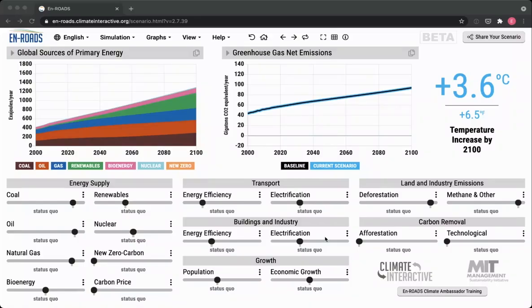Carbon removal. These last sliders in En-ROADS really deal with a different type of action than all the other sliders. They're talking about how we can remove carbon from the atmosphere, while all the other sliders are addressing the emissions from all the different types of greenhouse gases that we have.